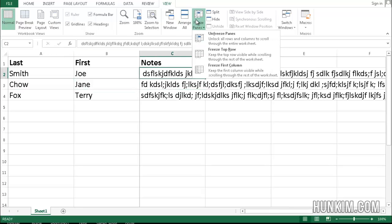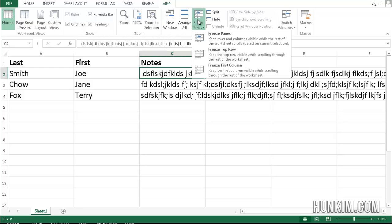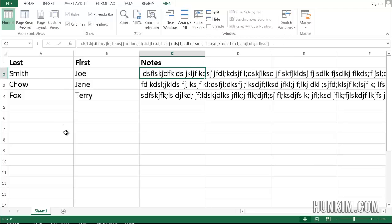So I'm going to unfreeze panes. You can see there's also the option of freezing panes in the top row as well as the first column. So if I freeze panes the first column, that's a fast way of doing that.